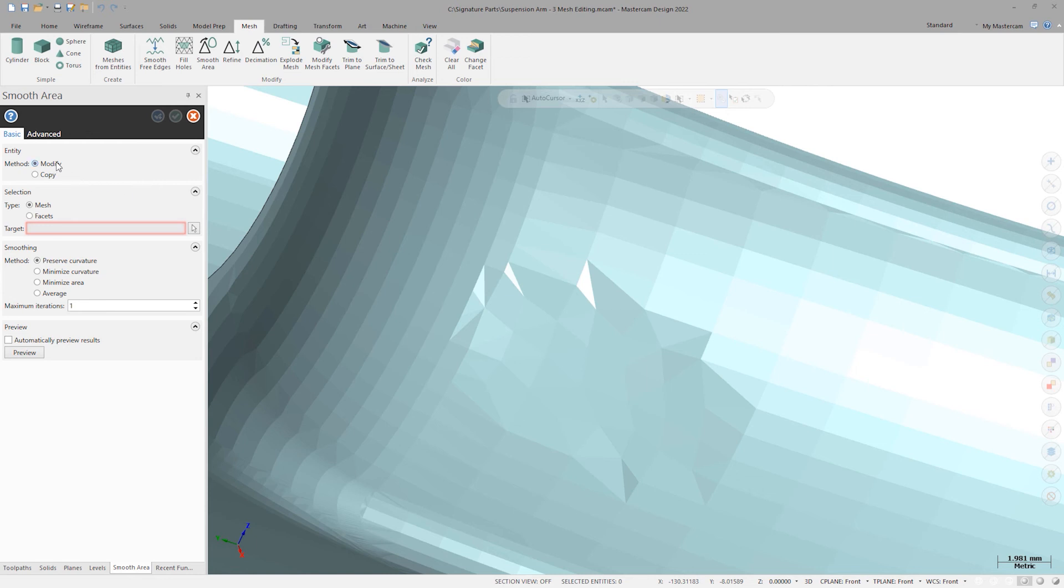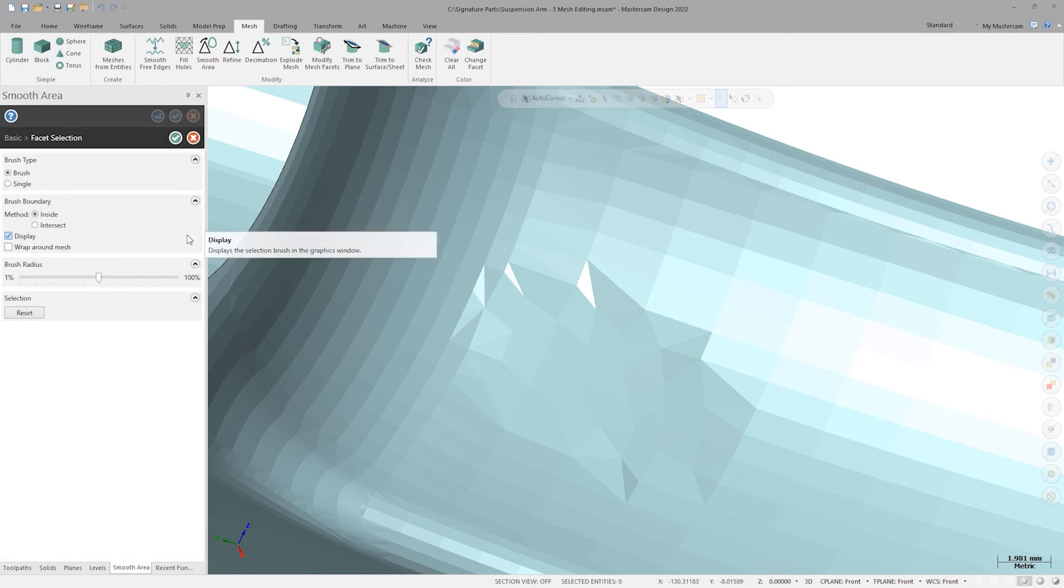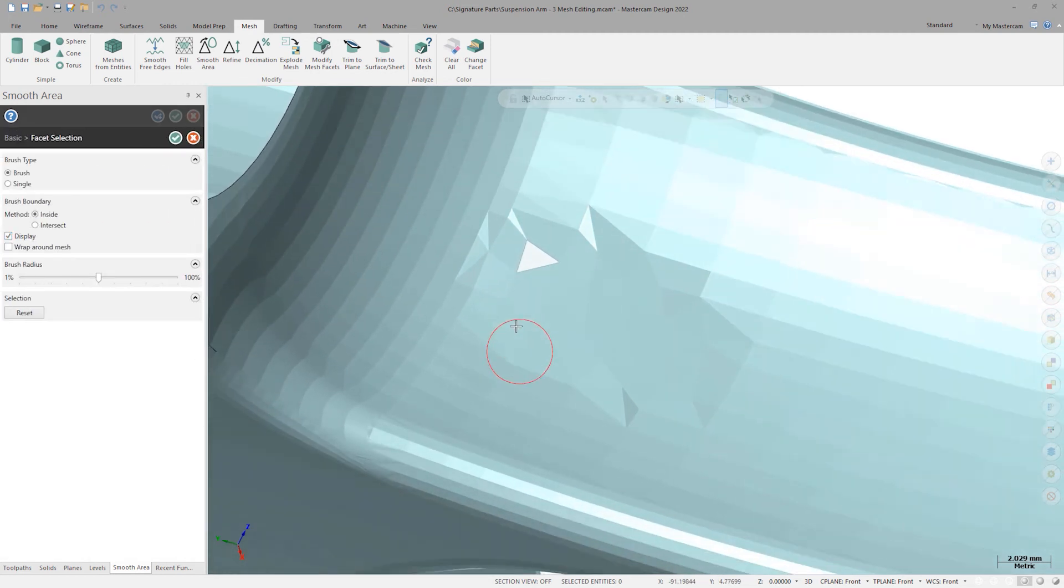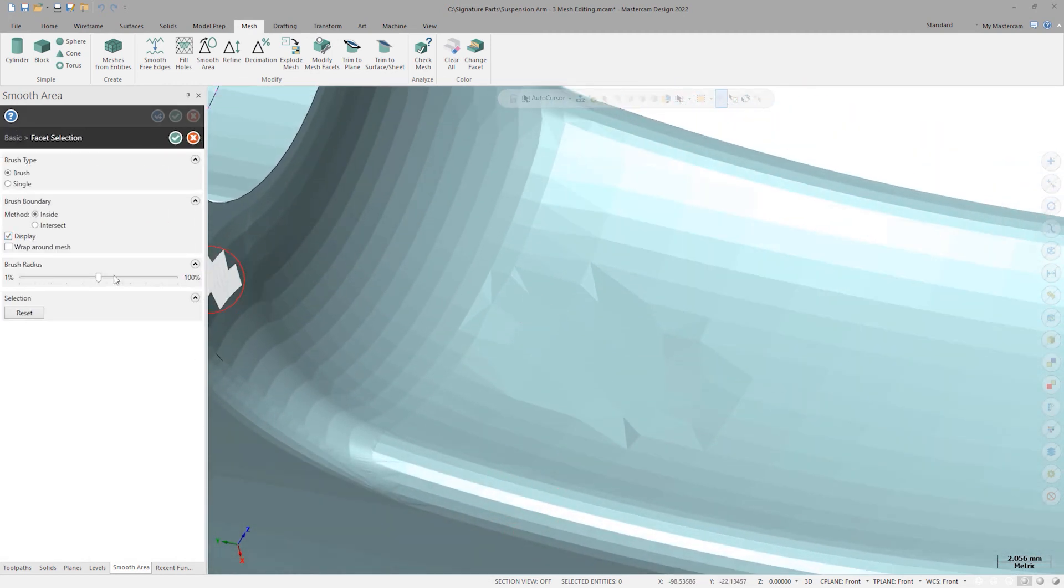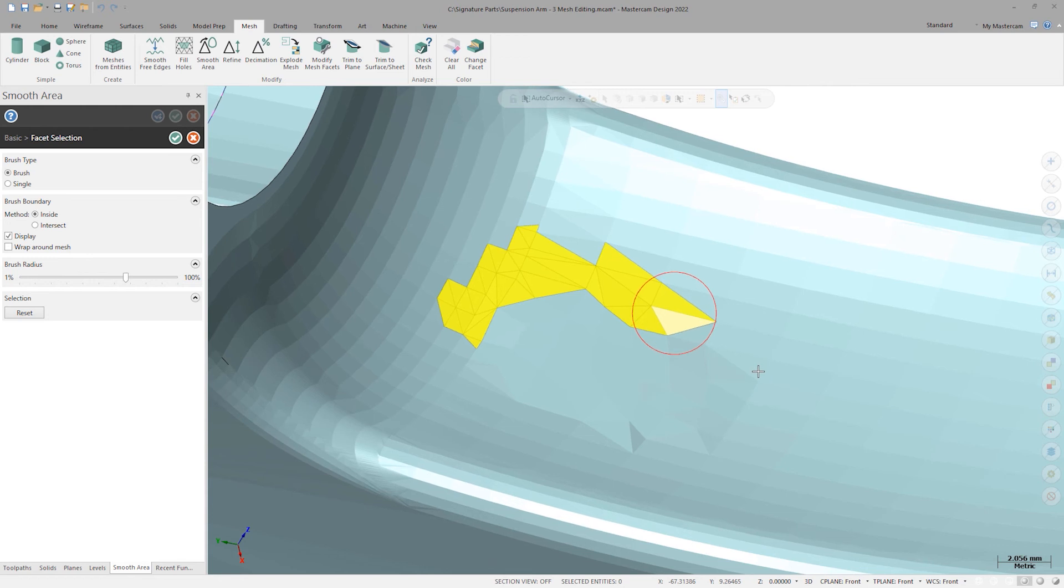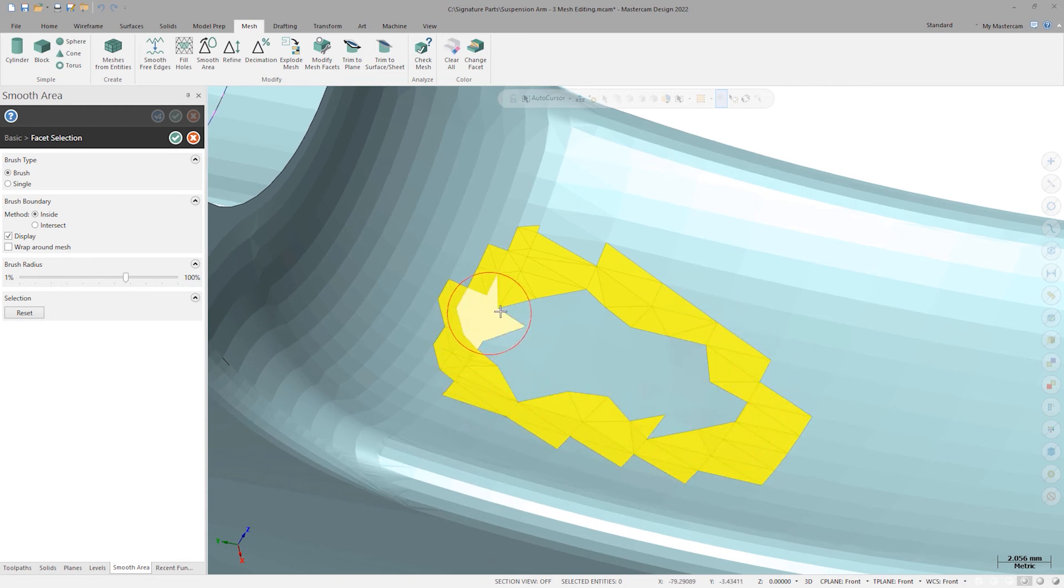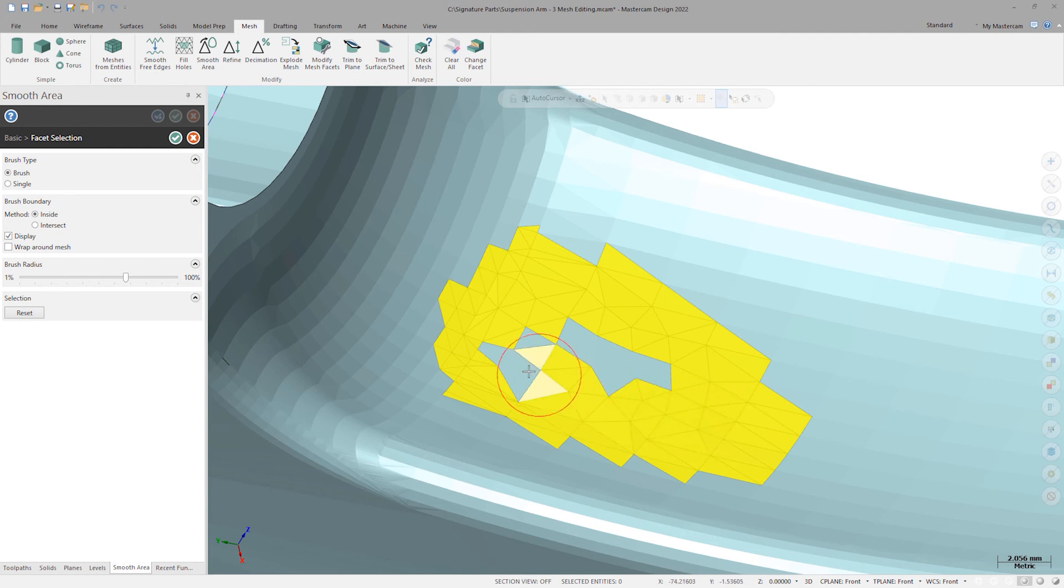Here, I want to modify the existing body and leave the selection at Facets. Clicking to select the target, I get my brush interface again. I'll make my brush radius a little larger here and then left click and hold and scrub around the repaired flat area and some of the surrounding original curvature, then click OK to finish up Facet Selection.